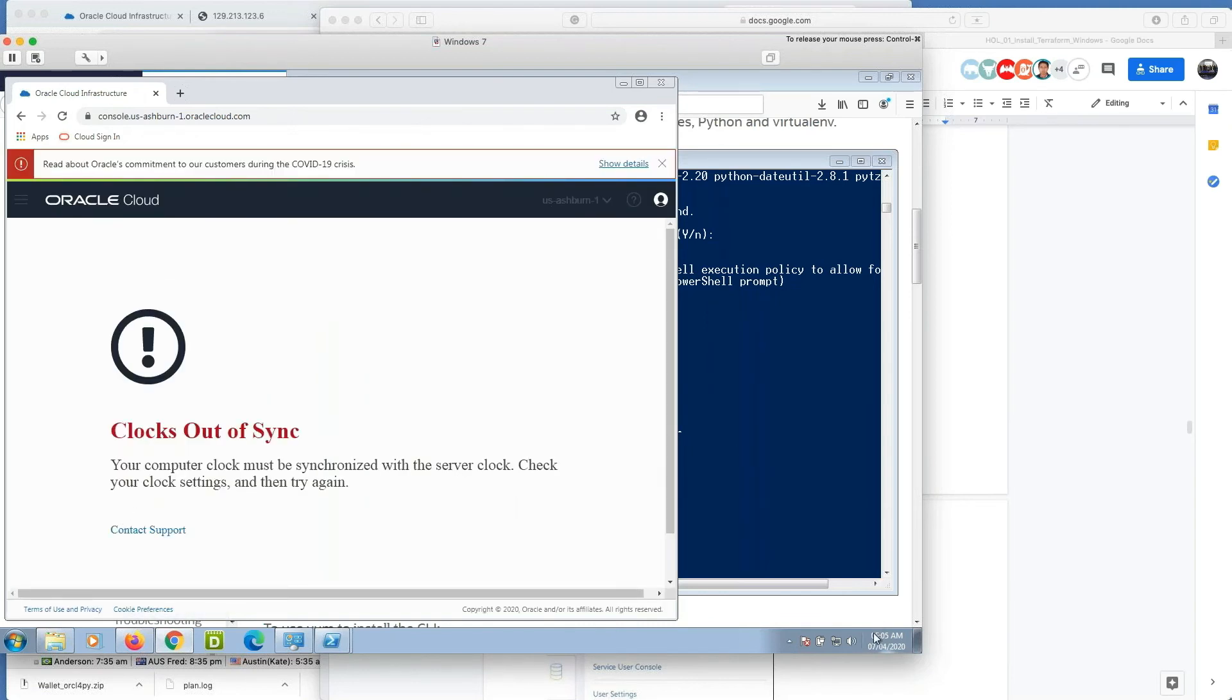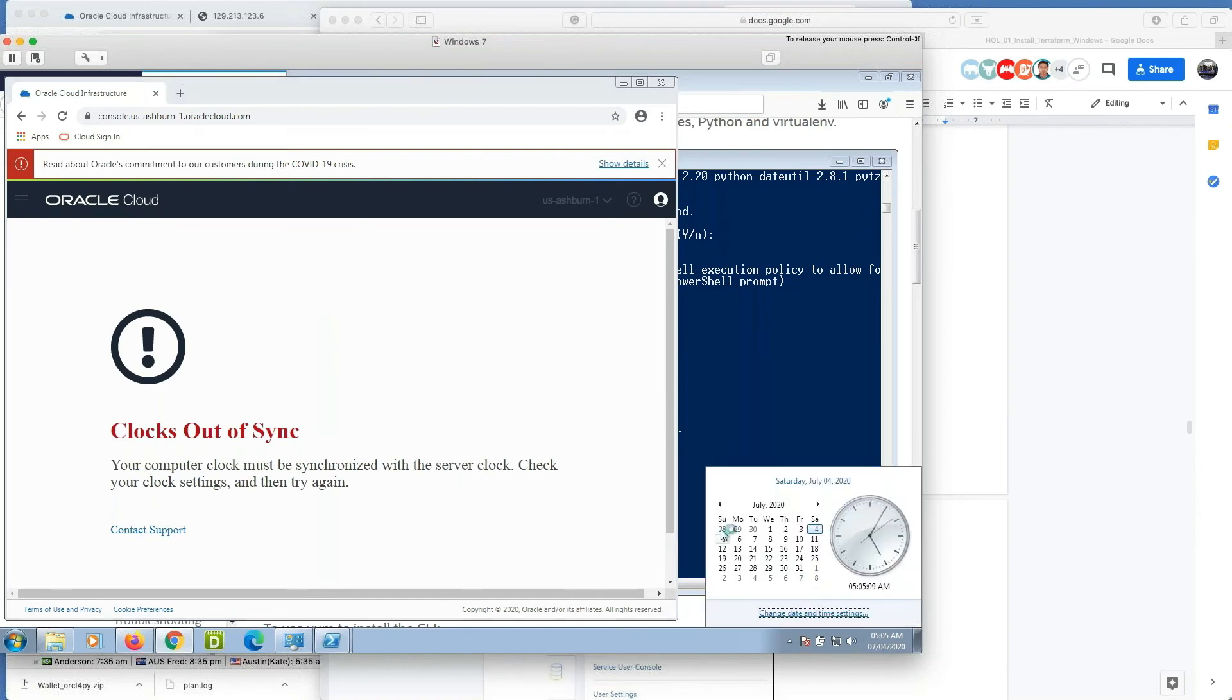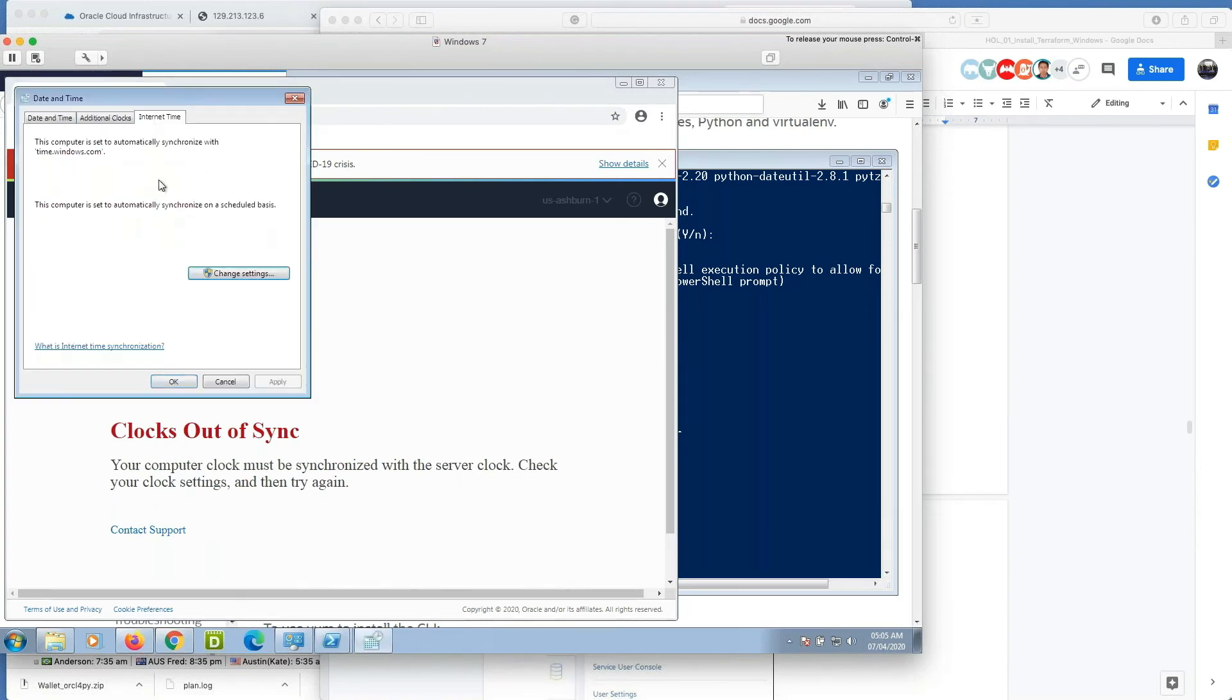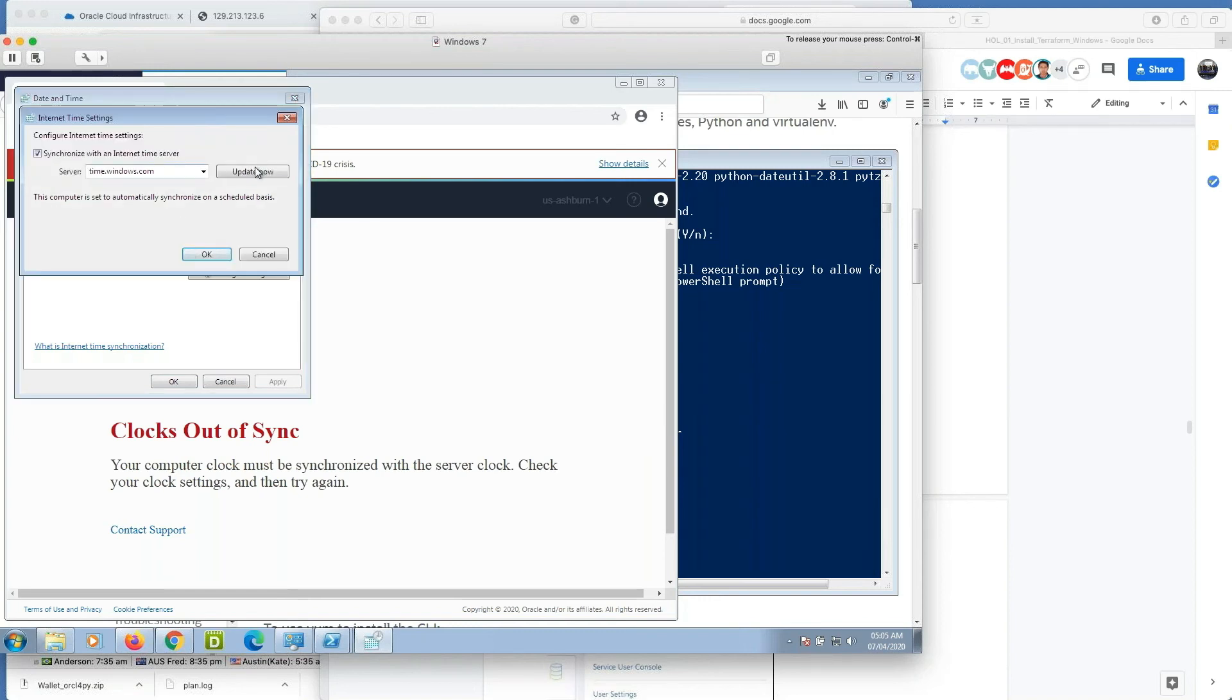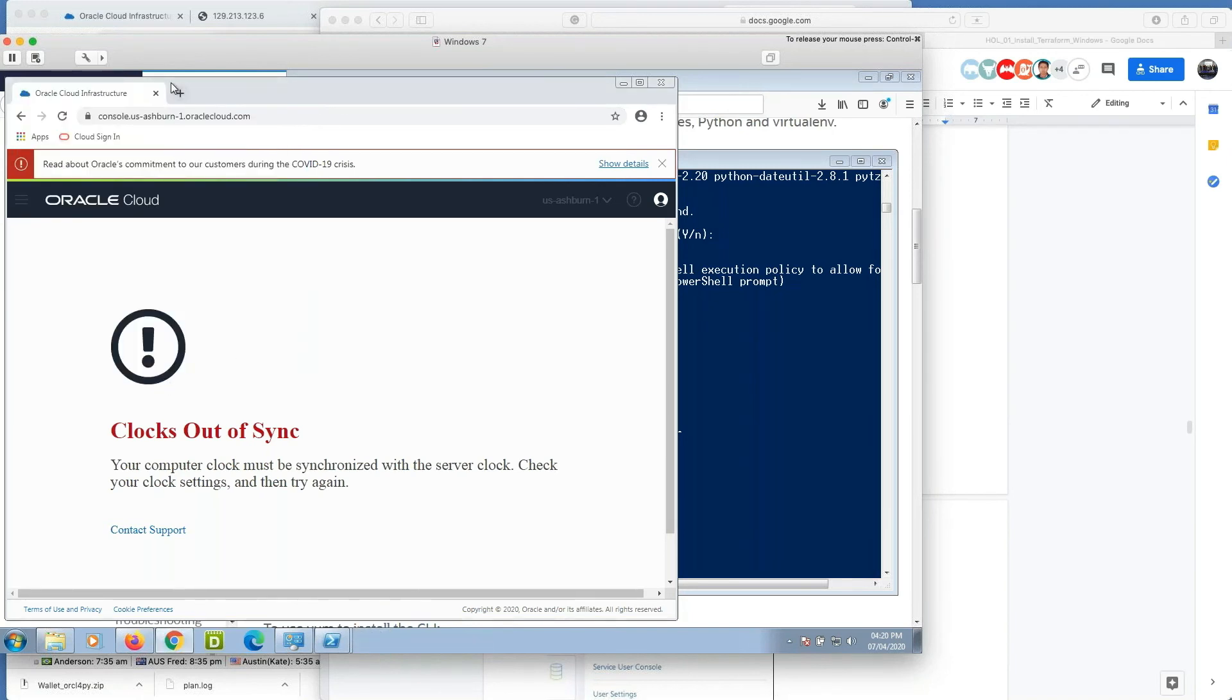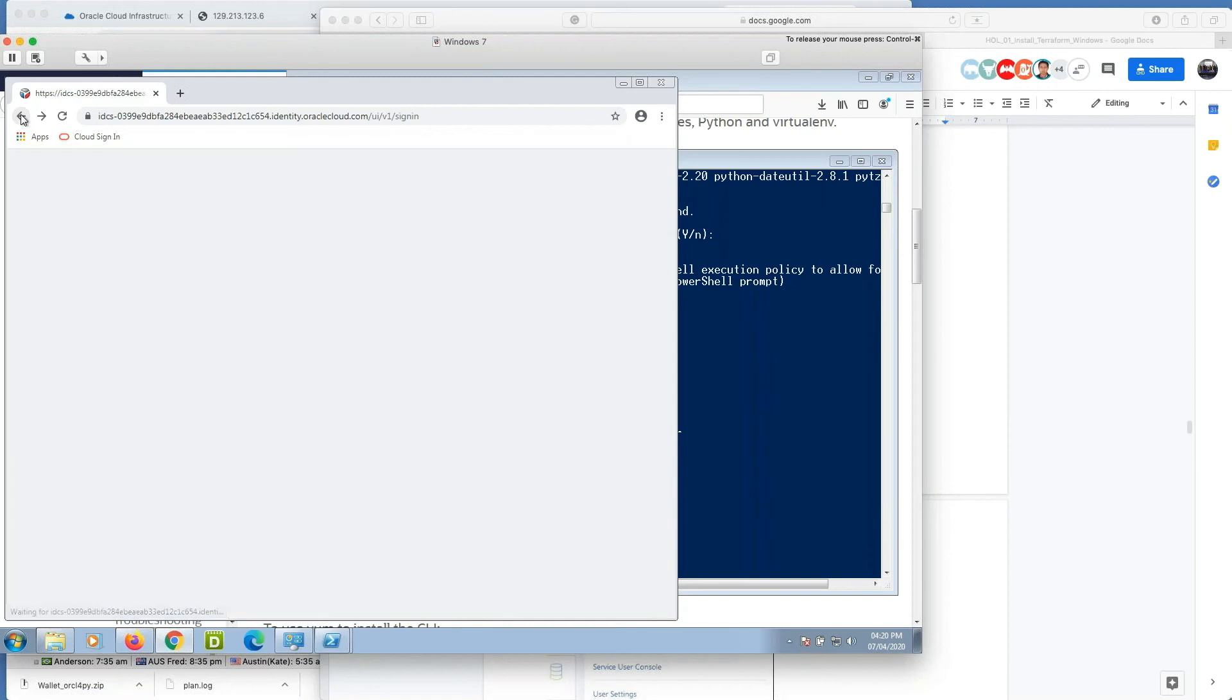Okay, my time is out of sync because it's 5 AM. It's a VMware, right? So last time I paused it so time got out of sync. Yeah, it's 4:20 AM. Now again I have to re-login.